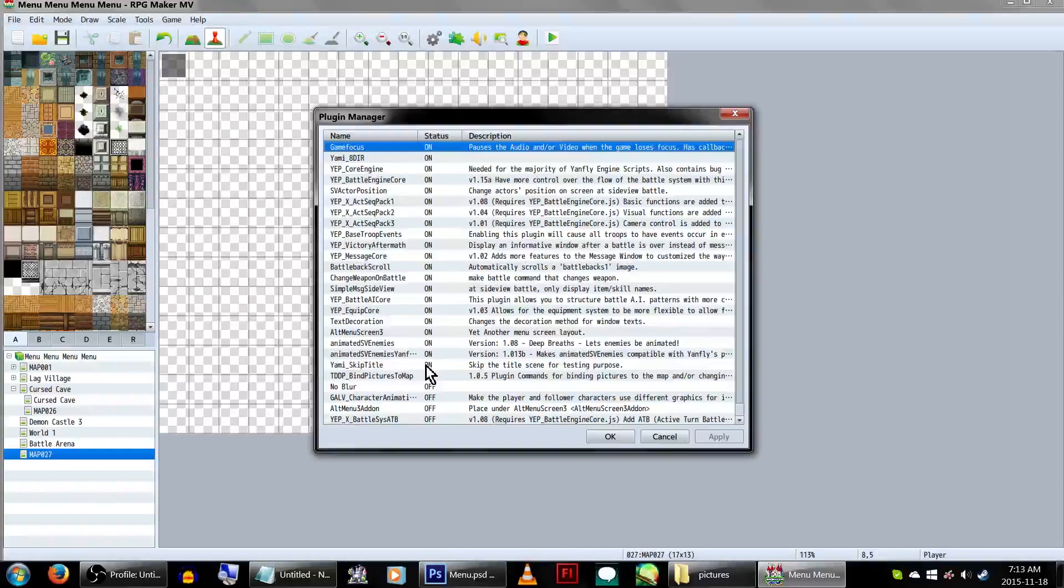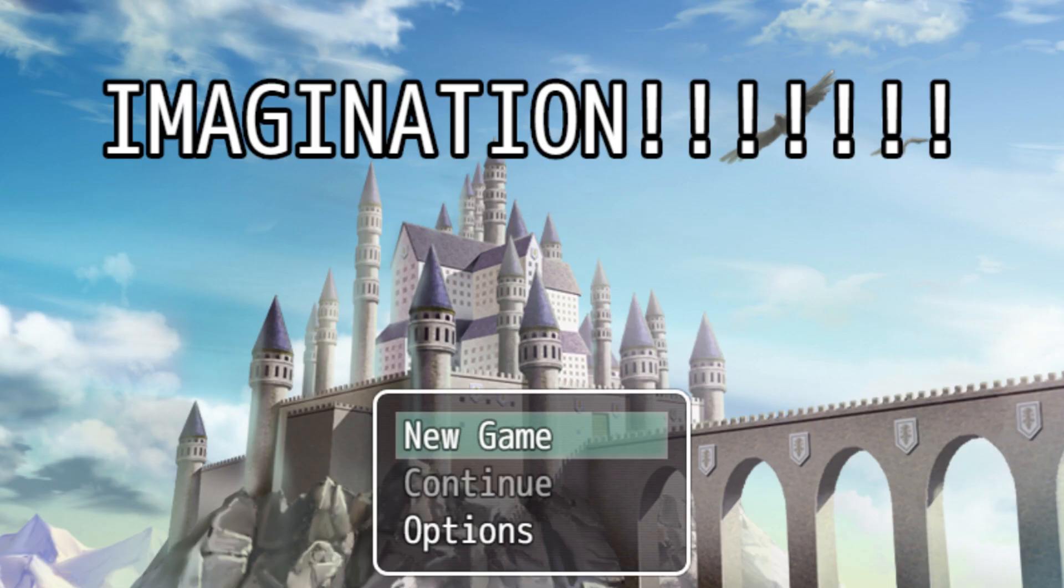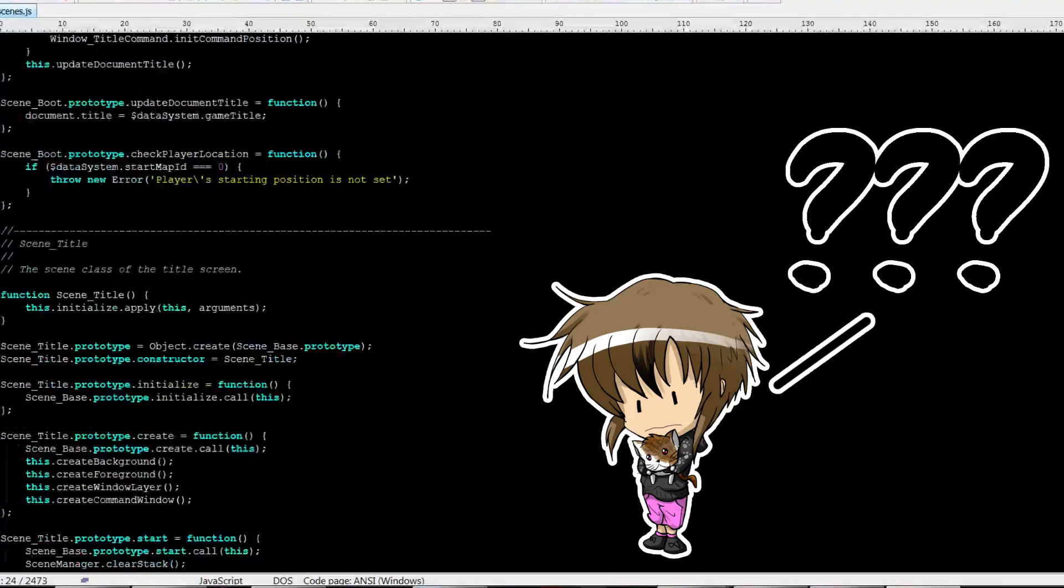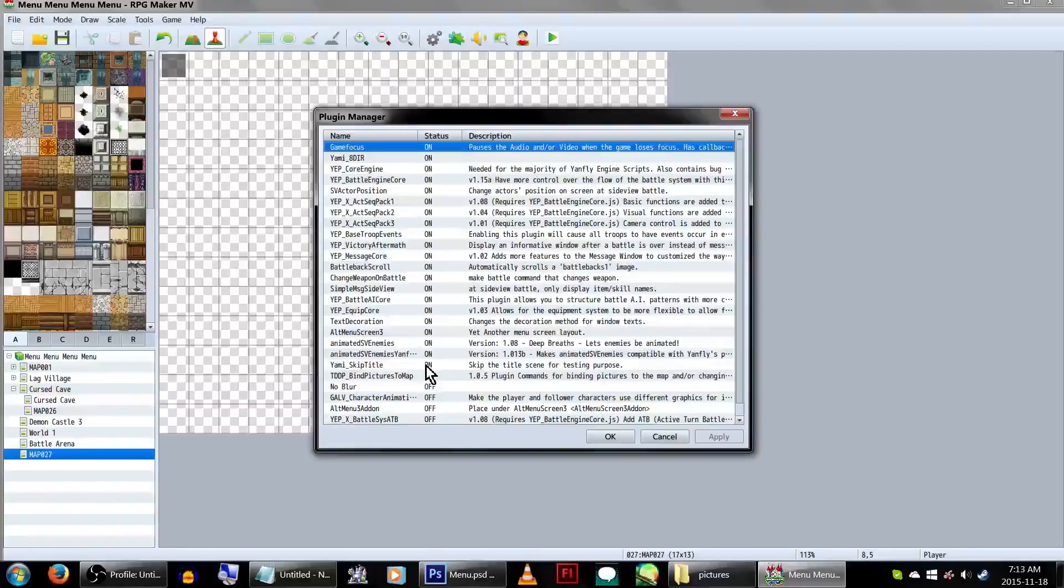But when it comes to game making, the limit is your imagination! Or your lack of understanding JavaScript anyway!